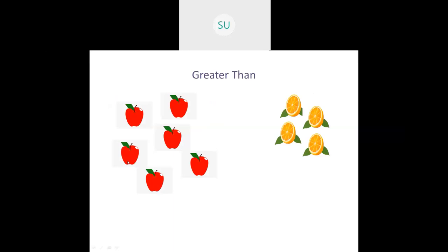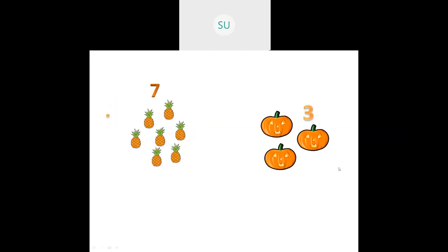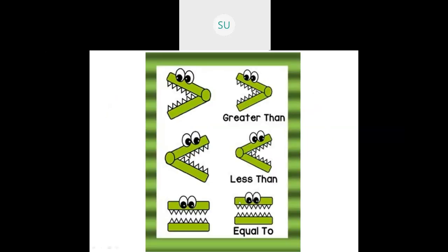Then greater than. Here the number of apples is 6 and oranges is 4. So the number of apples is greater than the number of oranges — 6 is greater than 4. Same way, pineapples are 7 and pumpkins are 3, so 7 is greater than 3. These are the different symbols: greater than symbol, less than symbol, and equal to symbol.